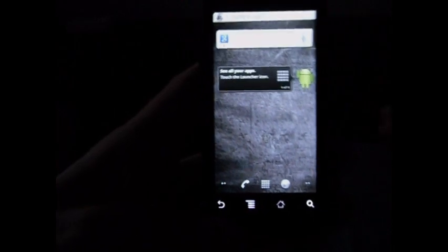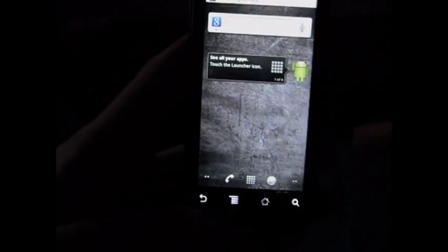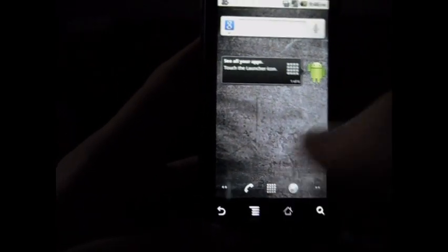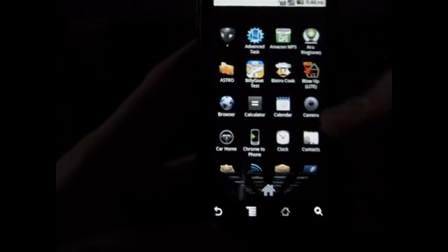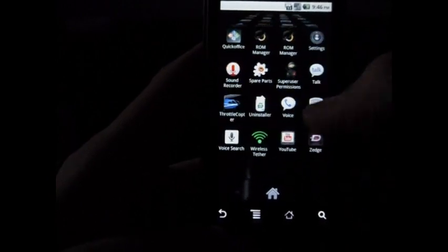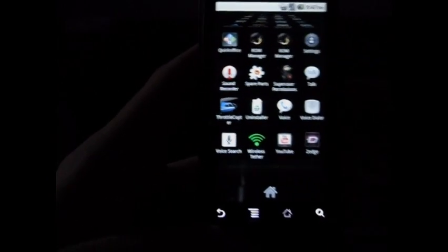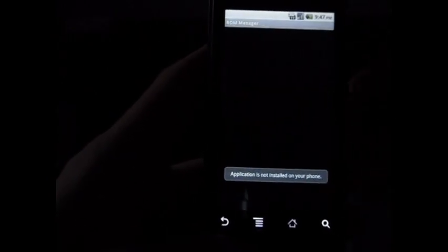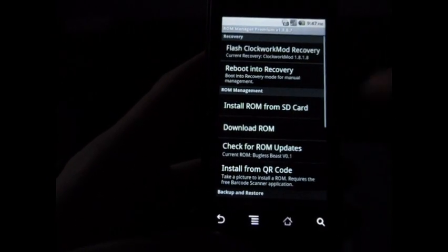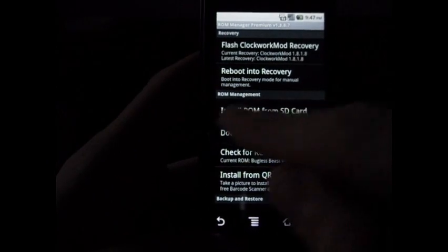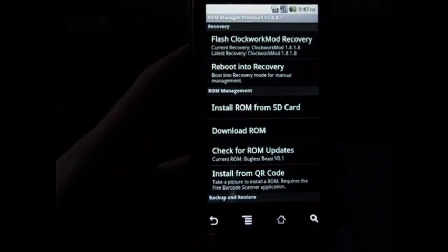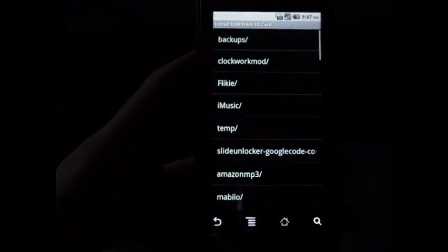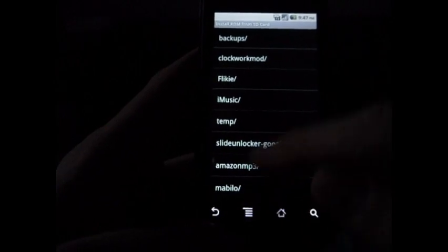This will unmount us, I'm assuming. Now let's go into ROM Manager and it'll open up here. Let's go to Install ROM from SD Card. That's what we're going to want to do, so click on that.